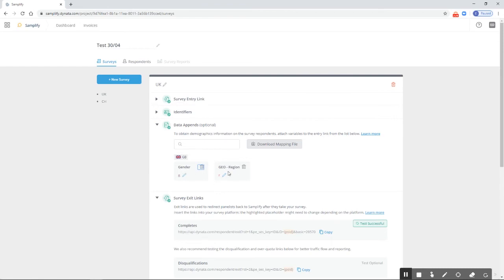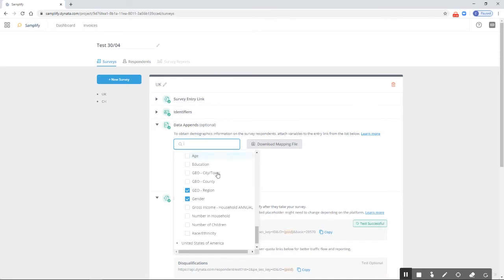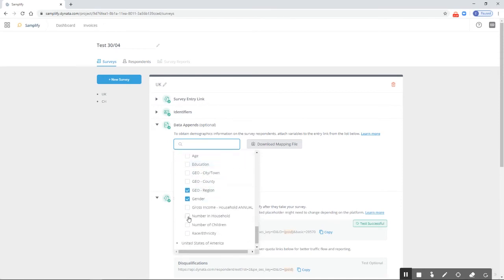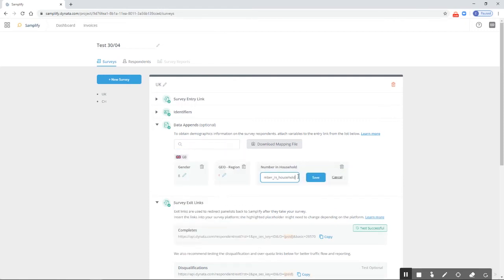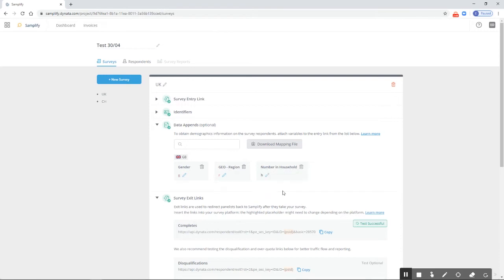Similarly, if I want to add more features, I can simply click here. The UK will still be toggled on, and I can, for example, add number in household. I'm going to rename this to 'age' because I prefer short URL parameter names. Now we have gender, region, and number in household set up.